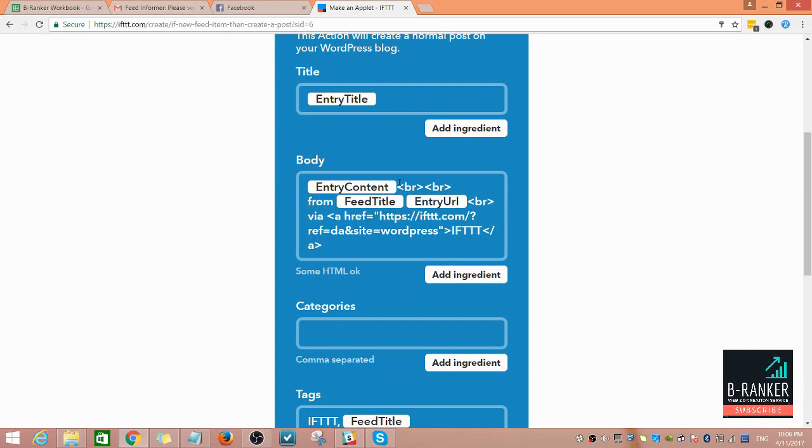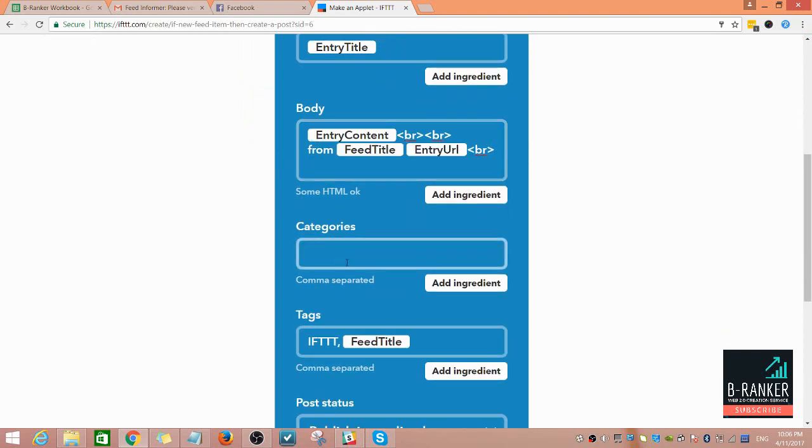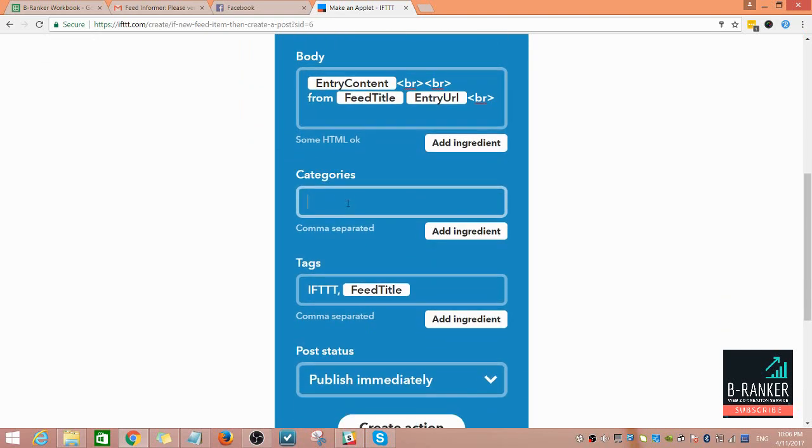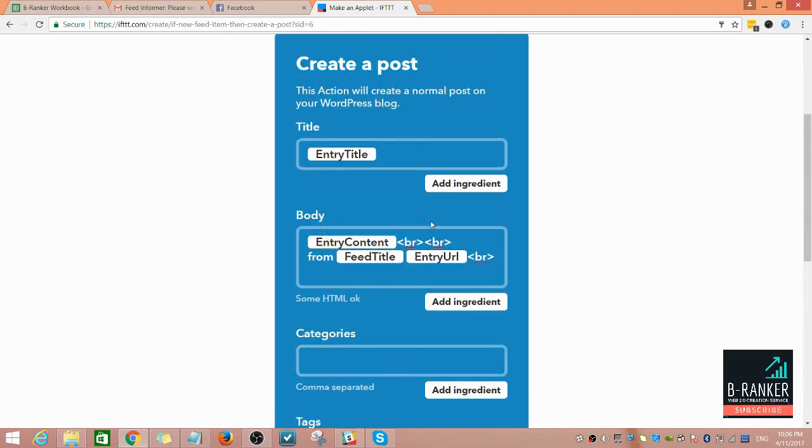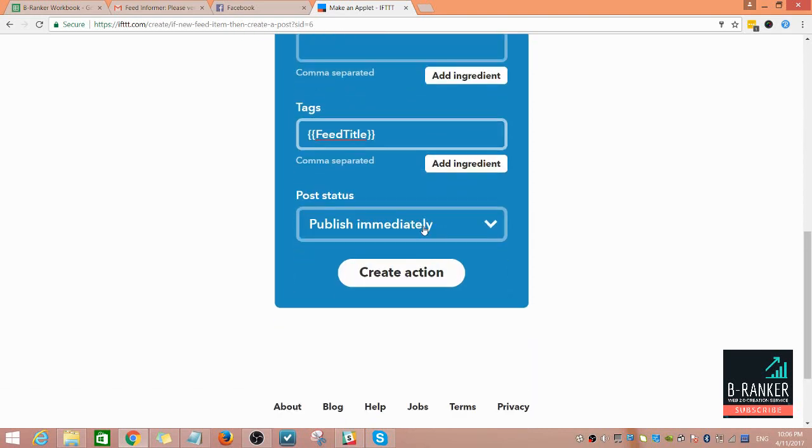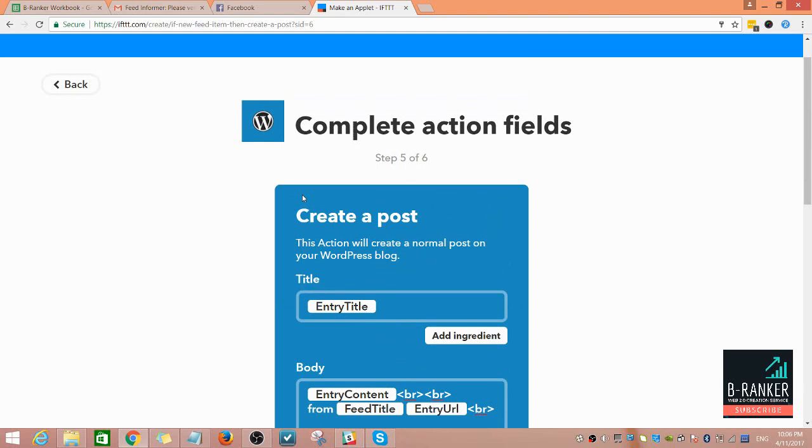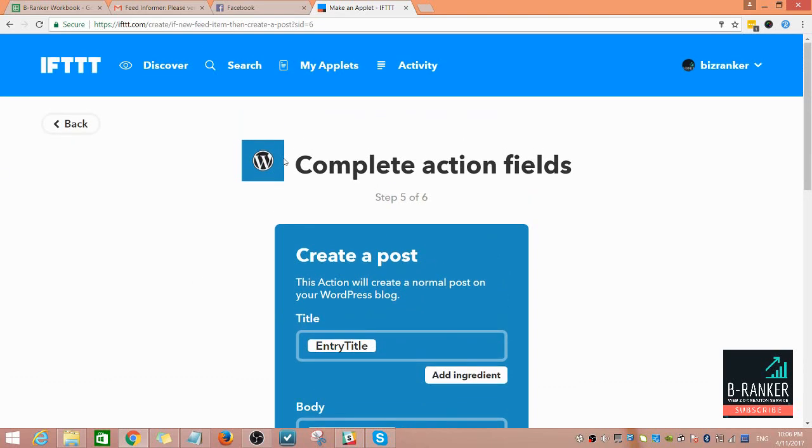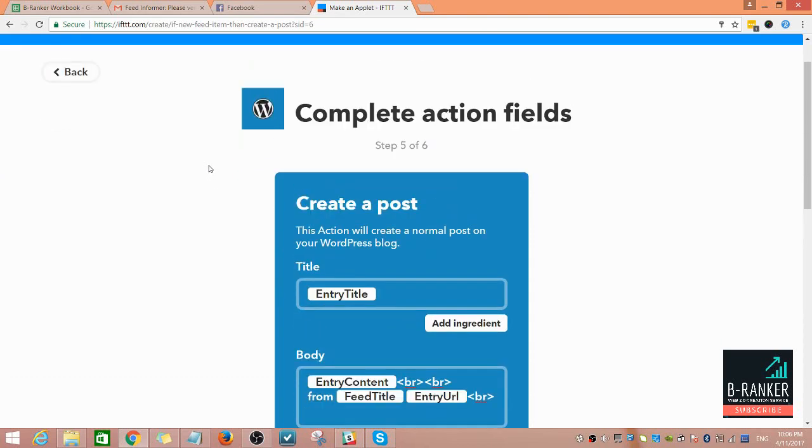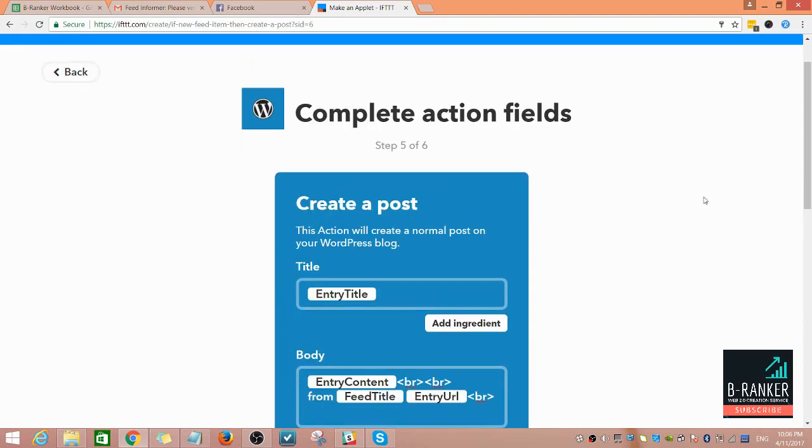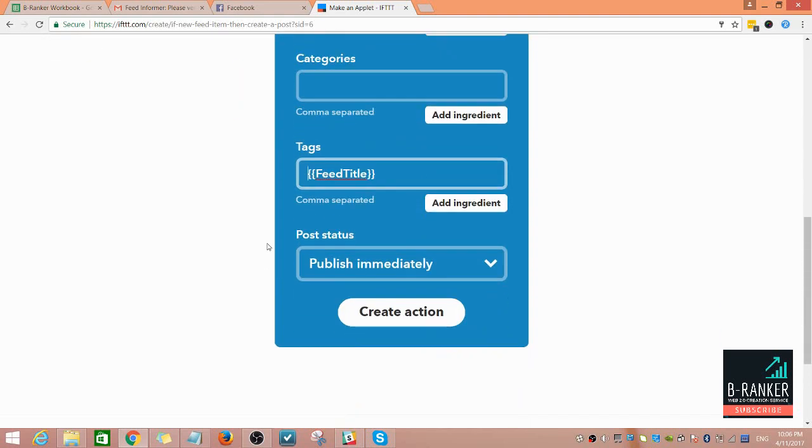Then you can just delete this part here and choose your category from whatever category you have in your website. Then create action, and it should create the RSS recipe from the website.